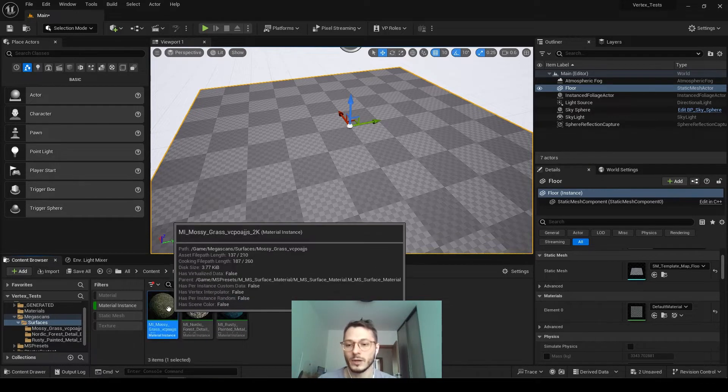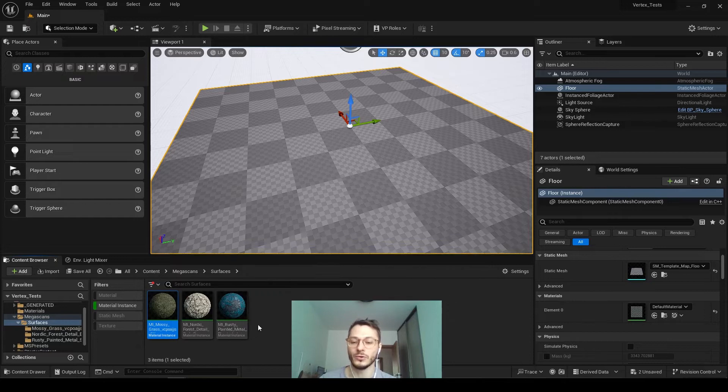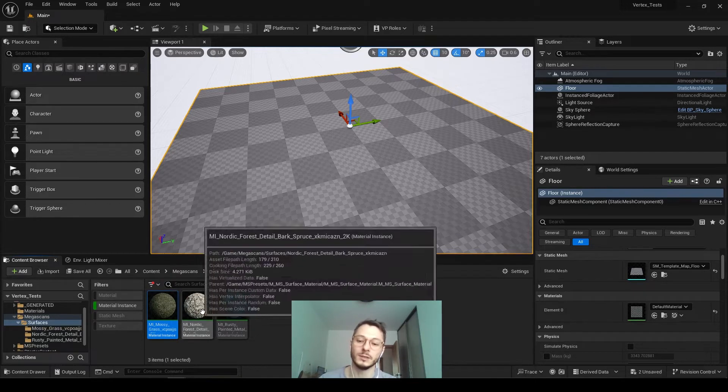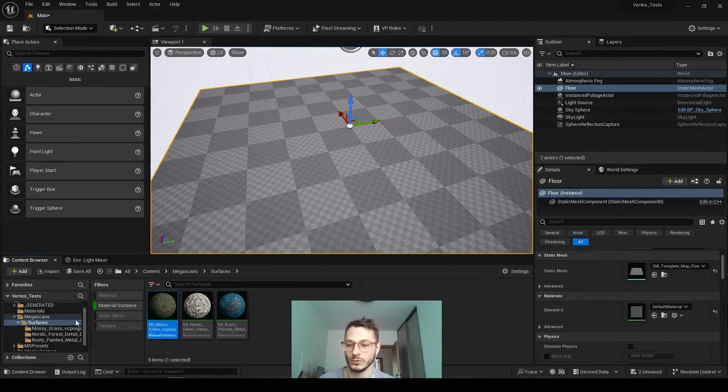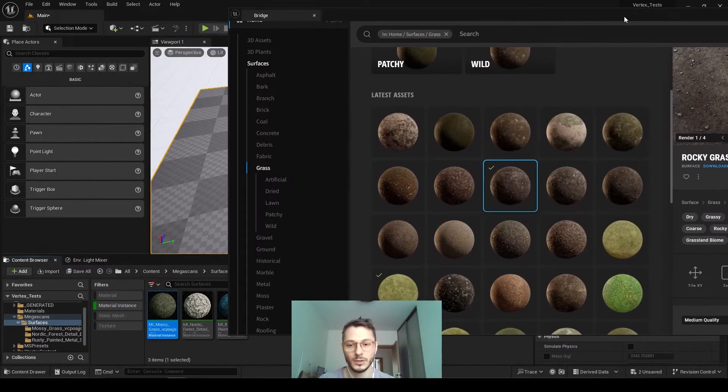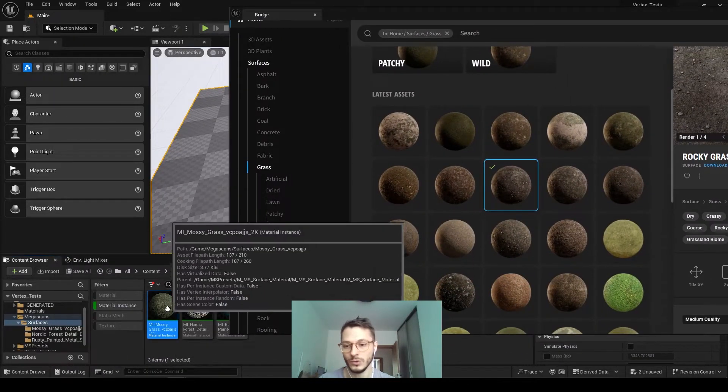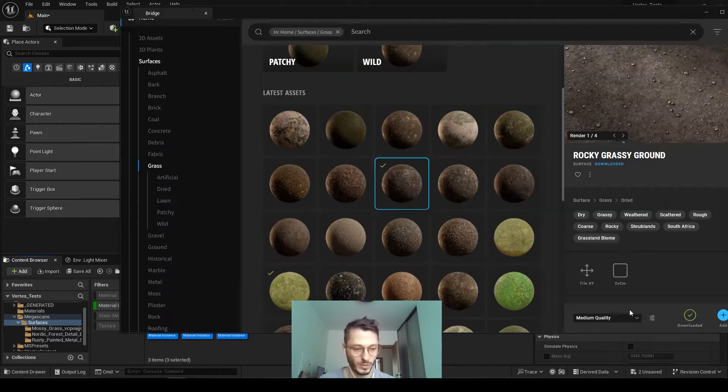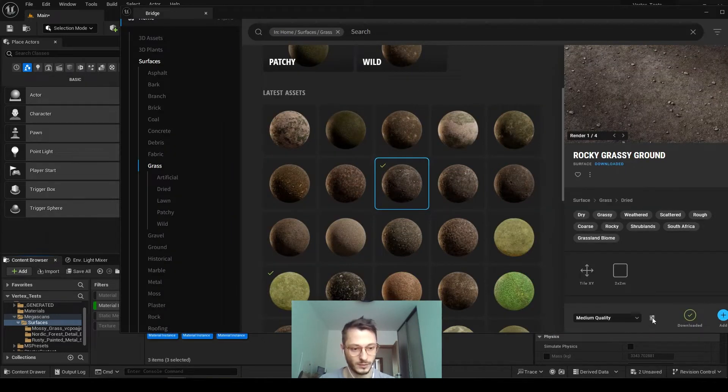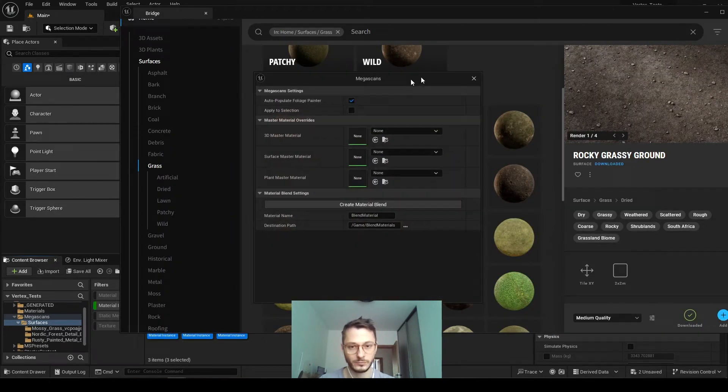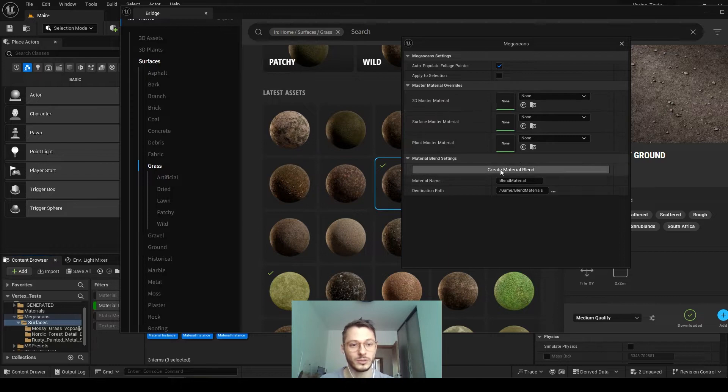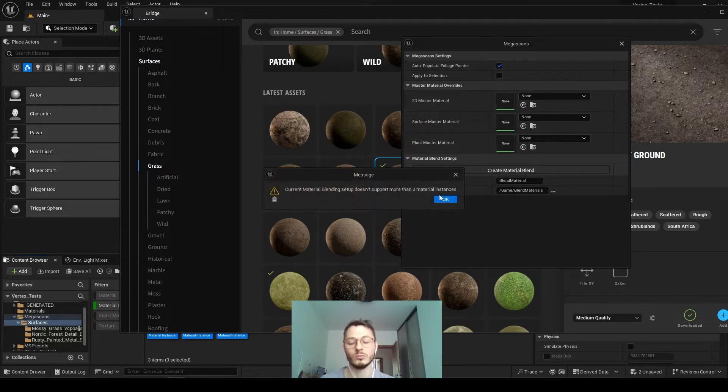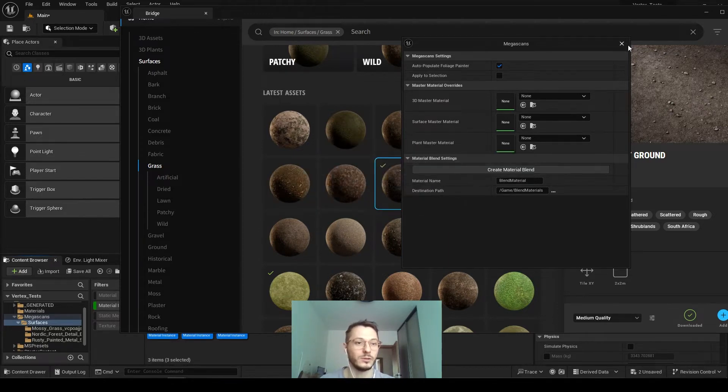And now we have to create a blending material from three of them, but in Unreal Engine 5.3 there's an issue. So if you go and do that, for example, you download them, you select three of them and go back to Quixel and there will be this options section here. And then you just click create material blend, but there's always an error here popping out.